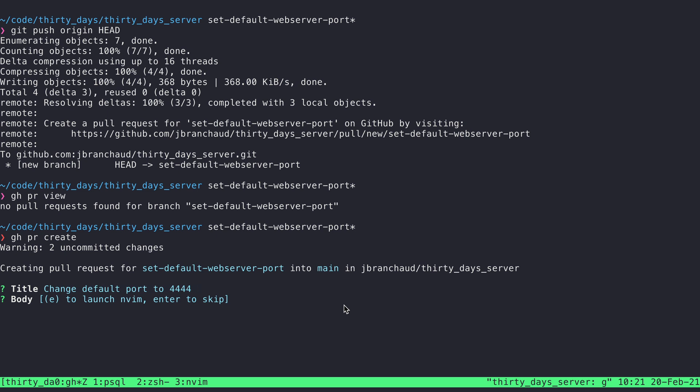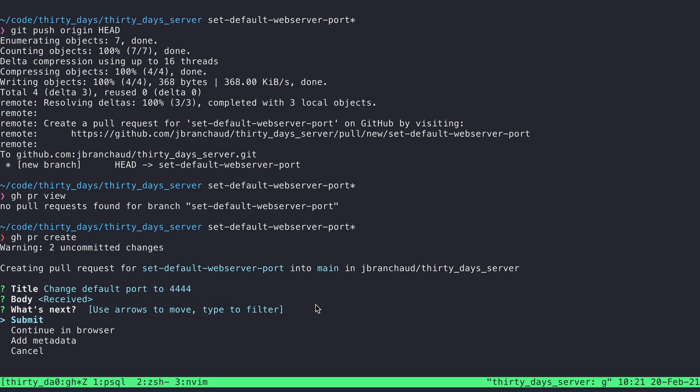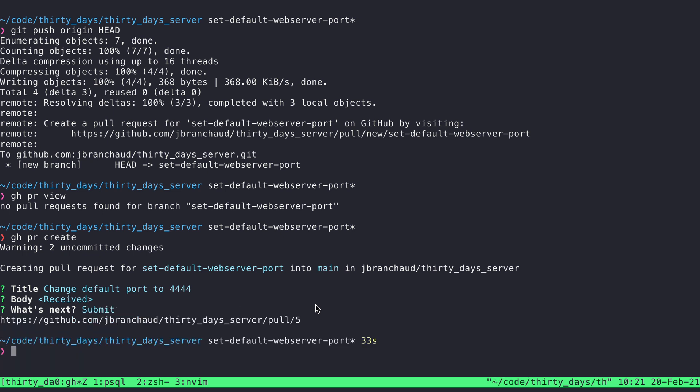Let's see. Do I want to launch NVim to enter a body? And I'll just hit enter to skip. I like that as it is. And then what I want to do. So I guess we could continue to the browser if we wanted to then make some other changes or assign some reviewers, that sort of thing. But I'm just going to submit as is.